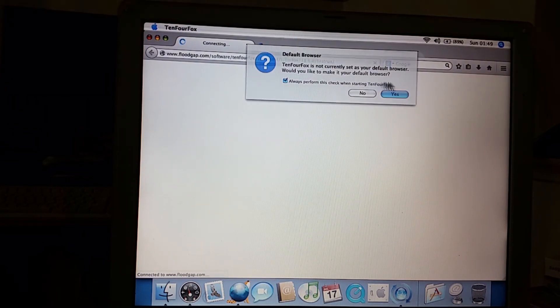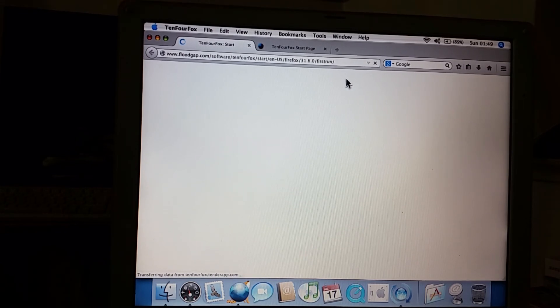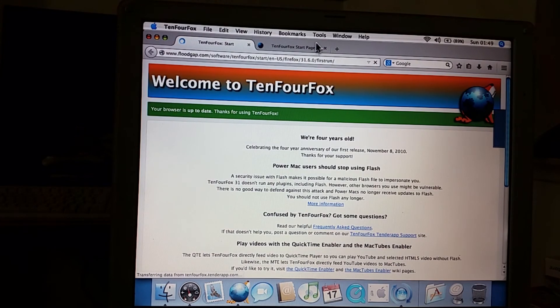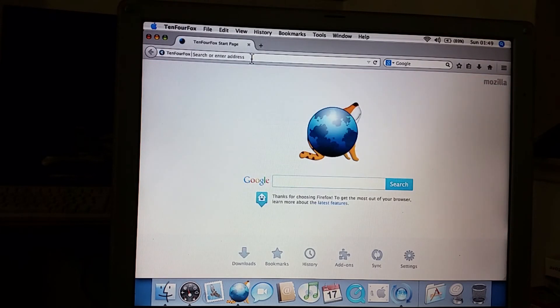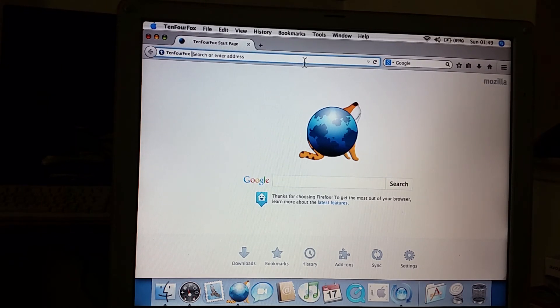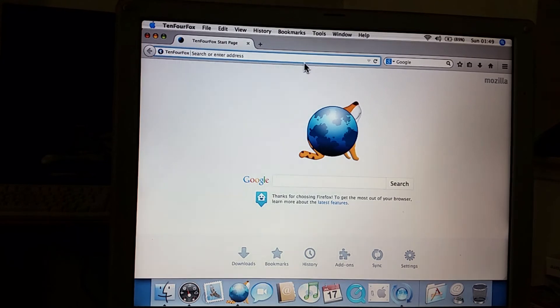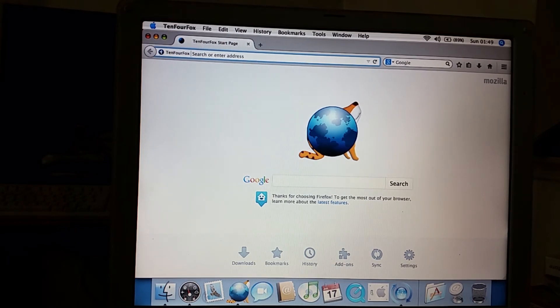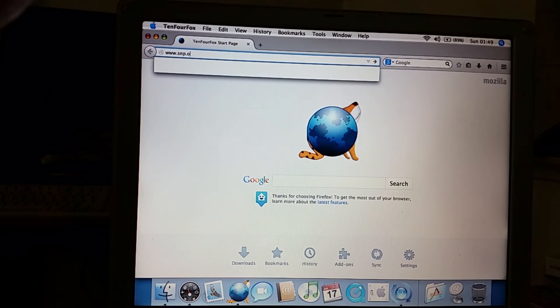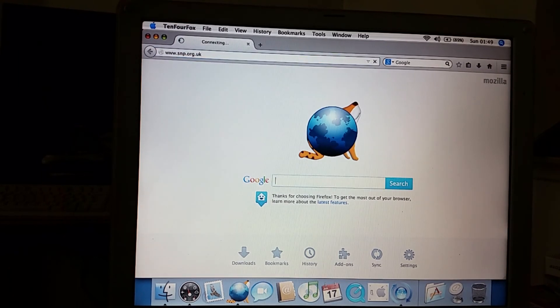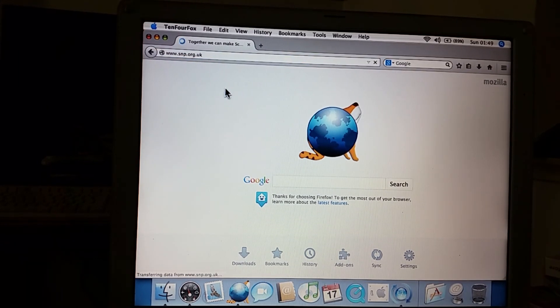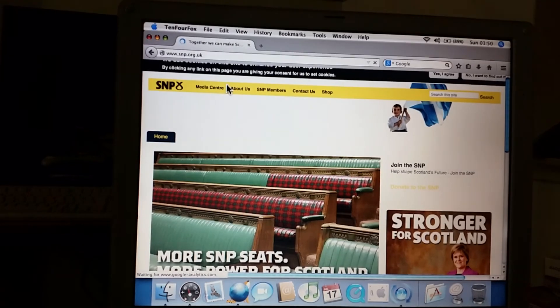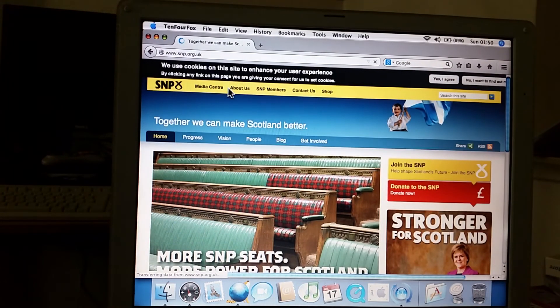Now let's start up 10.4 Fox. Just to remind you all I was actually able to find a version specific to my G3 processor which is rather nice. And it's going to take a while to start up. Oh there it is. Do I wish to use it as a default browser? Yes I do.